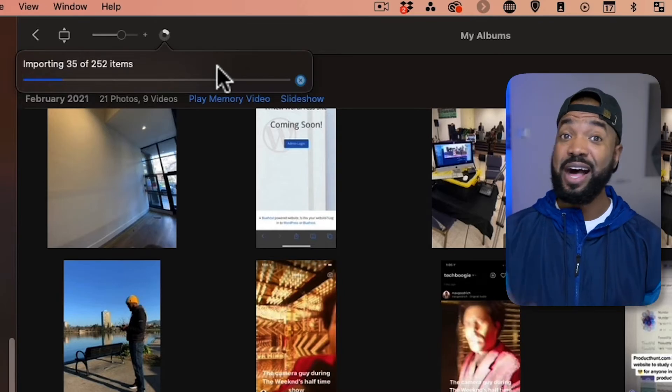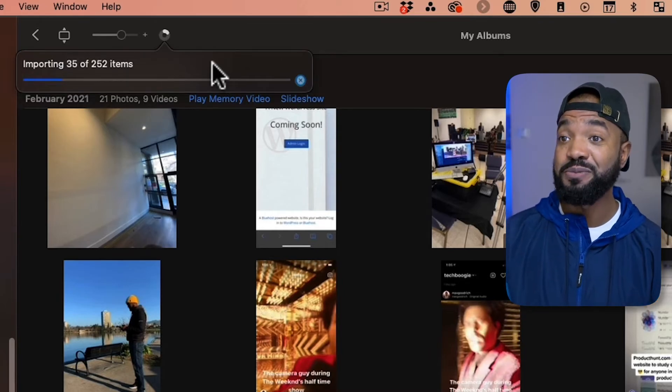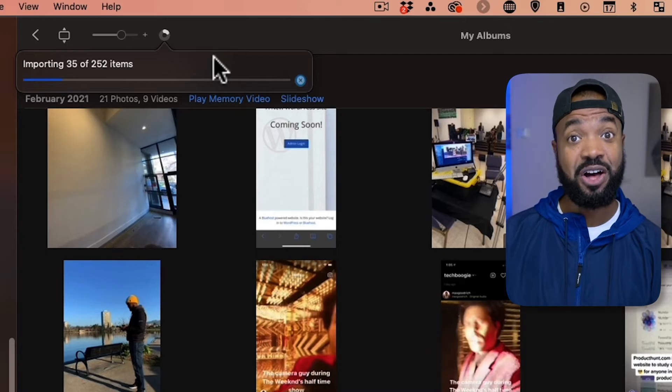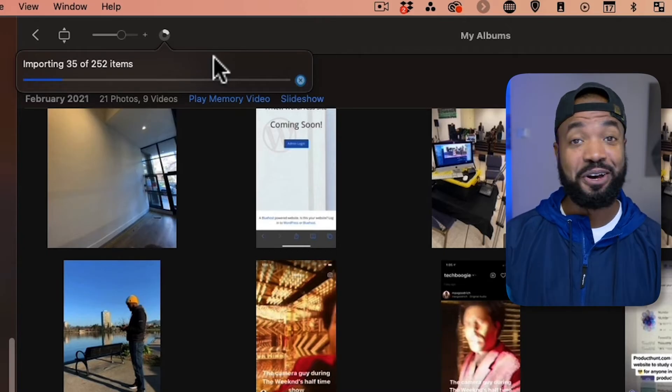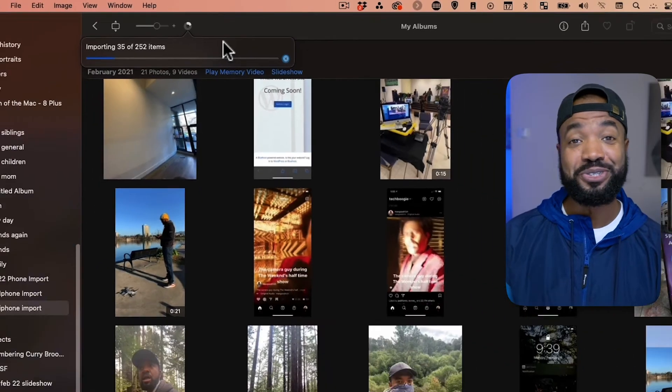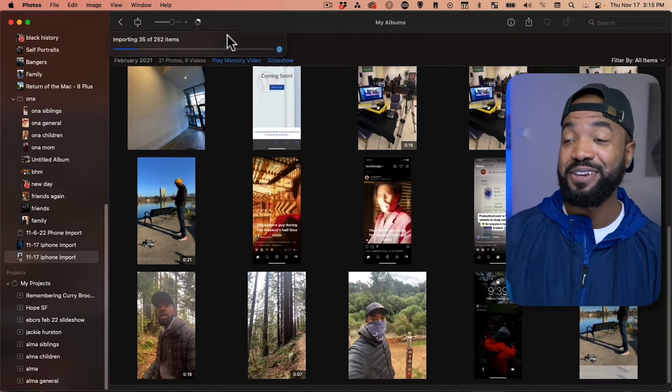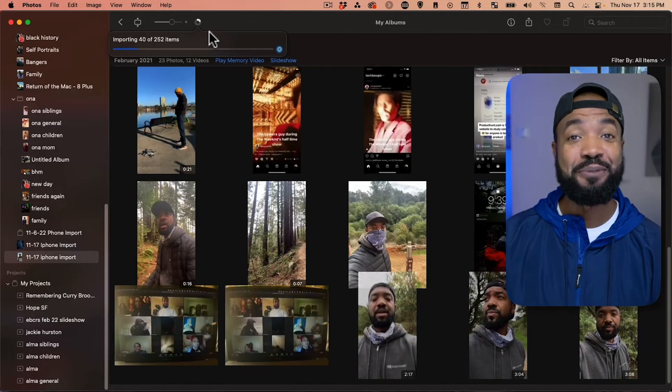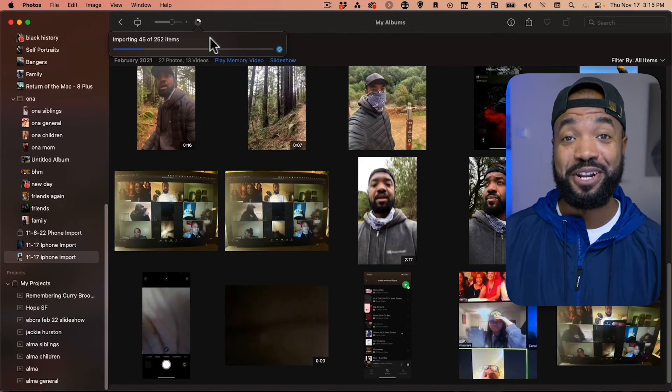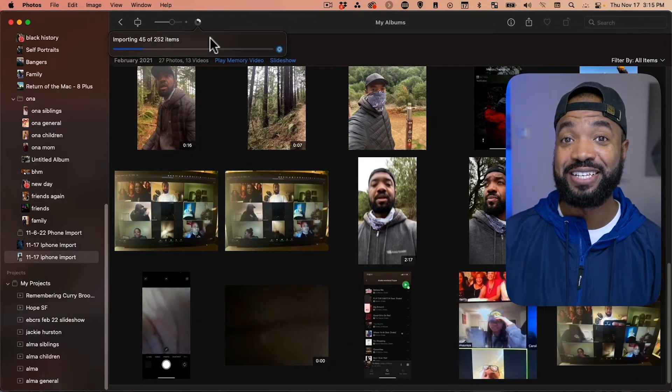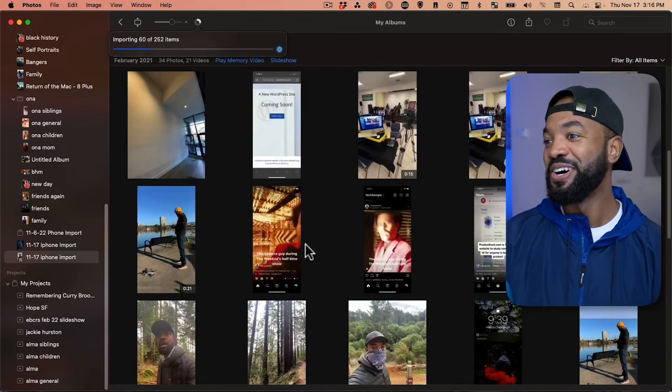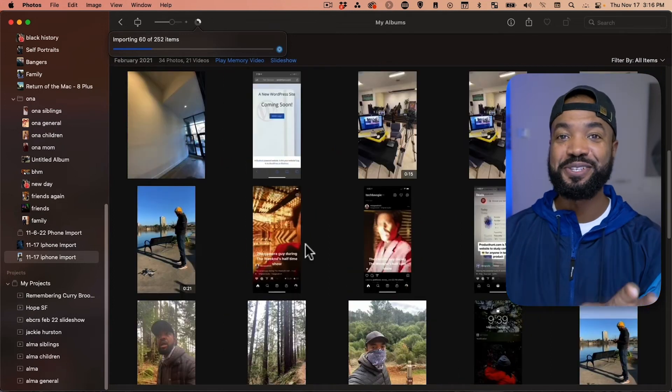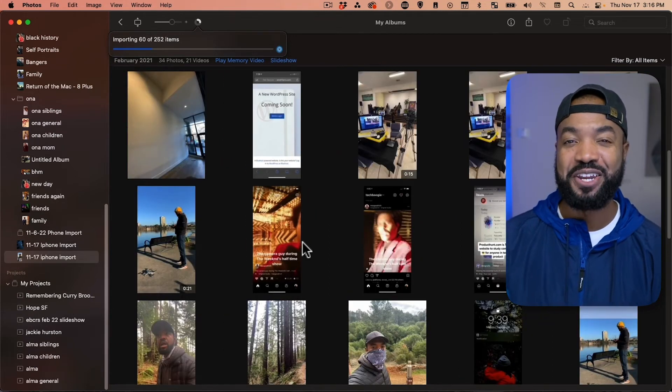Now, if you have a lot of photos and videos on your phone, this might take a long time. So, be patient. Go and get yourself, make yourself a cup of coffee or go grab lunch with a friend and come back or run it overnight. Because, you know, this can take a long time. So, I'm just going to let this run and I'll be back in a moment.